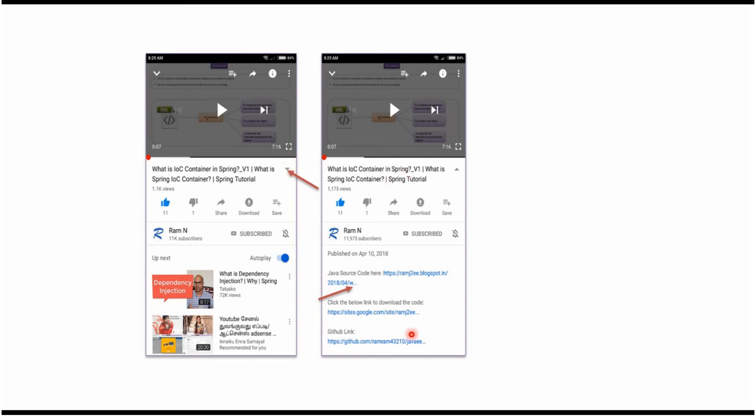It will expand like this. And here you can see the description. It contains Java source code links. Click on these links to get the Java source code.